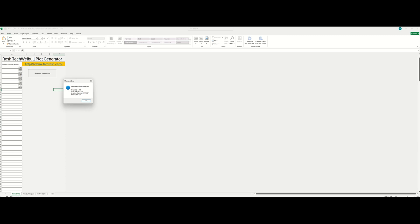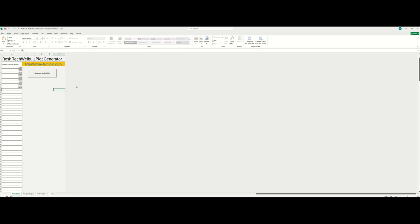It shows the three parameter Weibull results. So this generates a three parameter Weibull plot and as you can see here, it gives you the shape value, the scale value, and the location value along with the mean time to failure value here. So pretty useful information and don't worry, you don't have to take a screenshot of that.